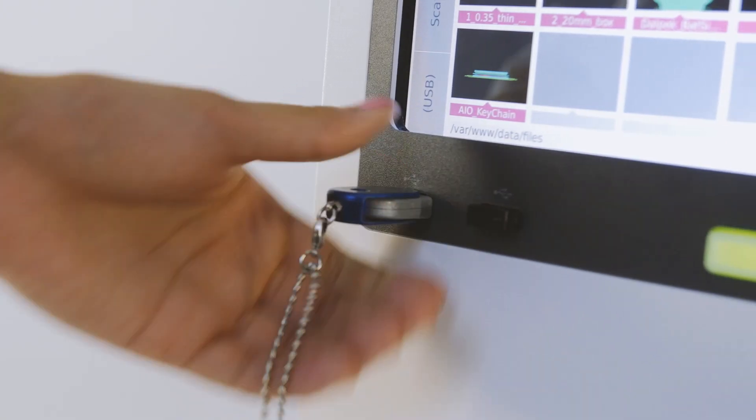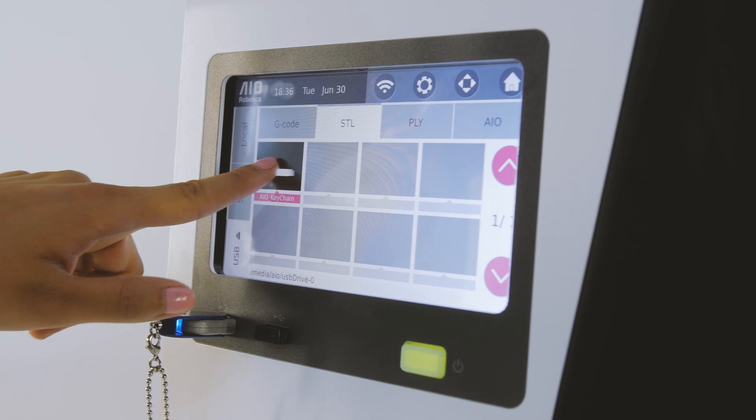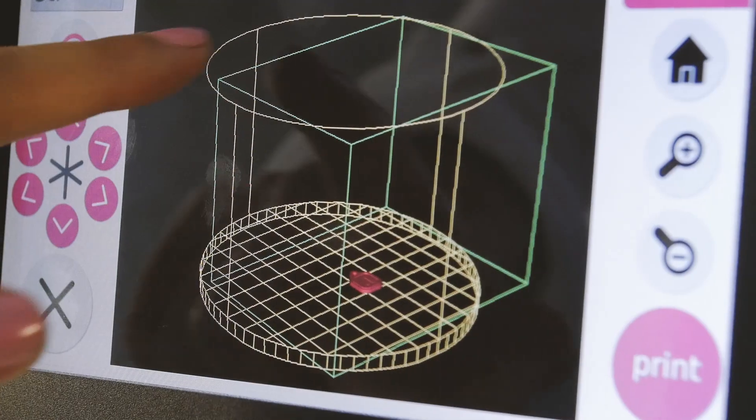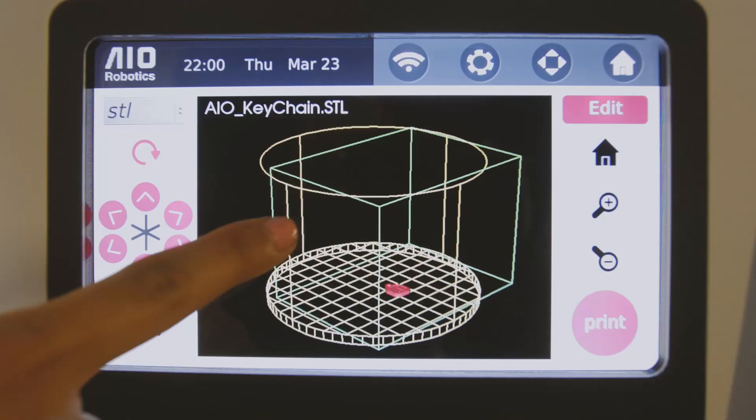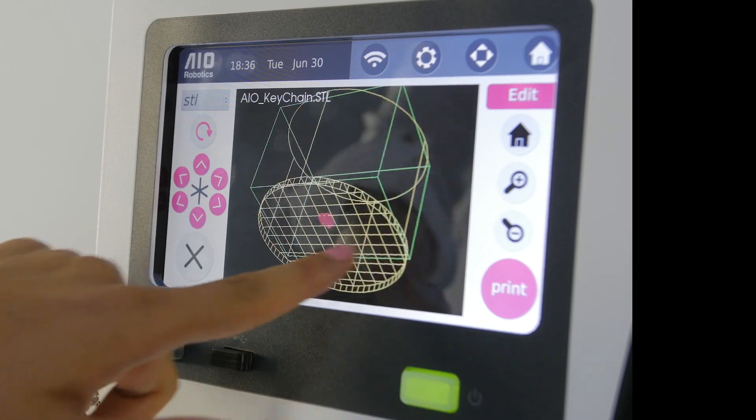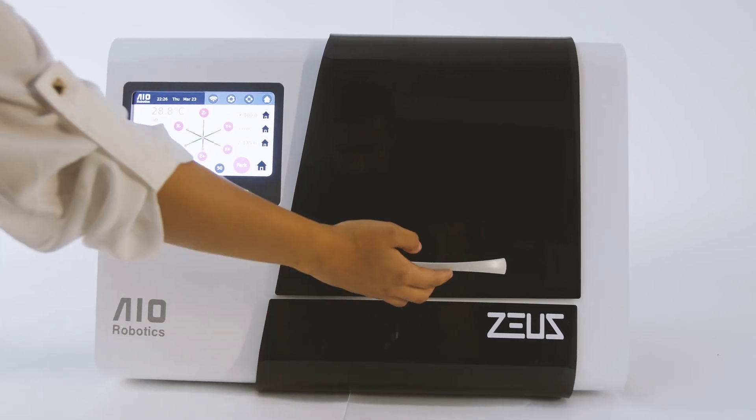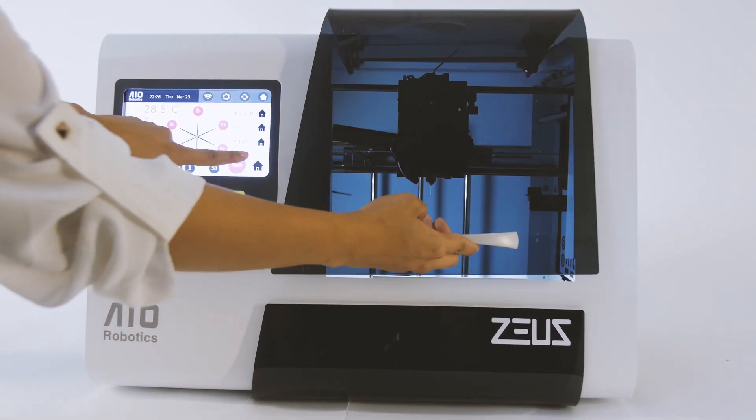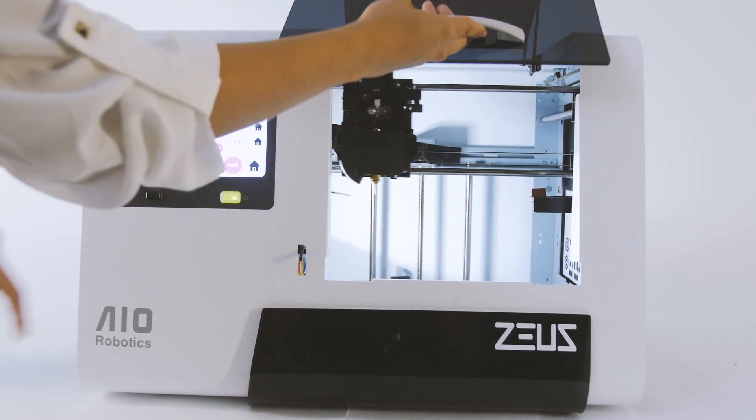View your models from any angle and edit them onboard with ZOOS's sleek 7-inch touchscreen display. Select any file to print and let ZOOS take it from there.